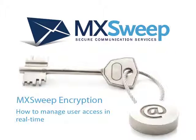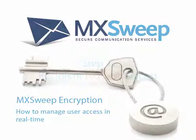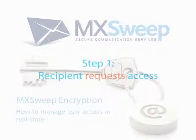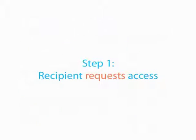Welcome to MXSweep encryption. In this short video I will show you how to manage user access in real time.